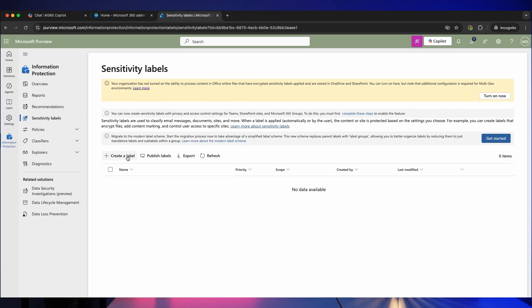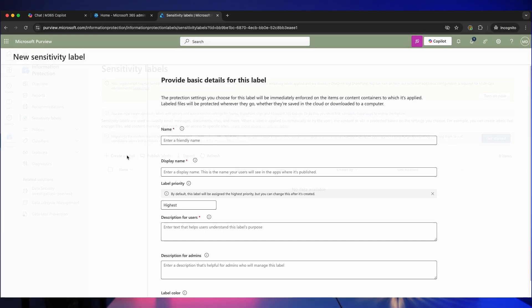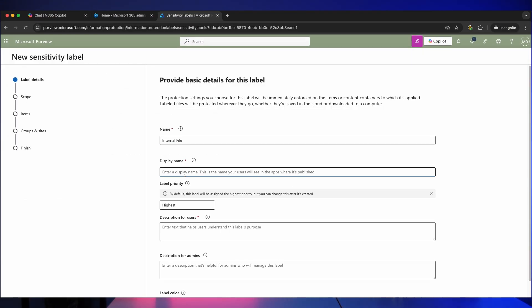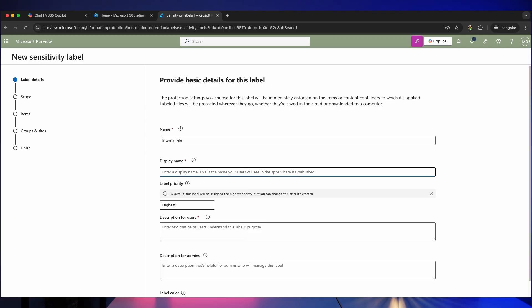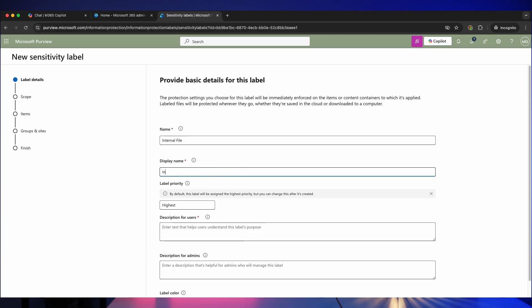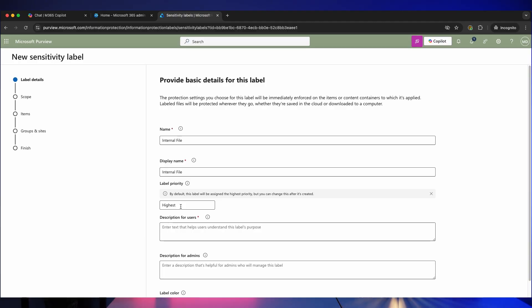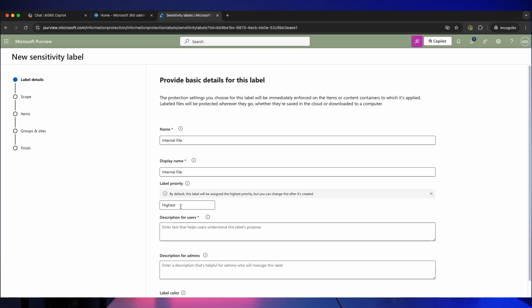So the first label I'm going to create is internal file. Give it a name at the top here. The display name is how it's going to appear in the Microsoft 365 applications such as Microsoft Office. So I'm also going to call this internal file. You've then got label priority. Now the priority has nothing to do with the sensitivity level here. The priority dictates how high up the list that this sensitivity label will appear.